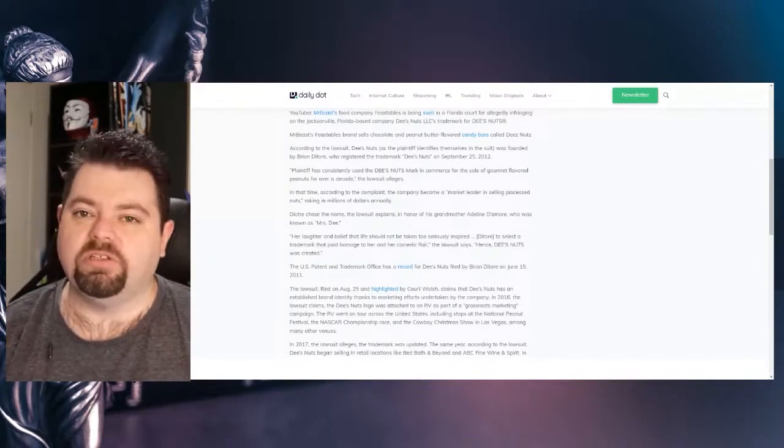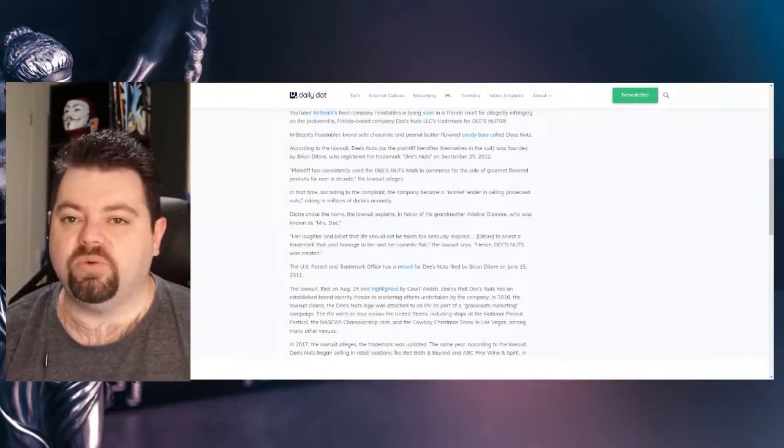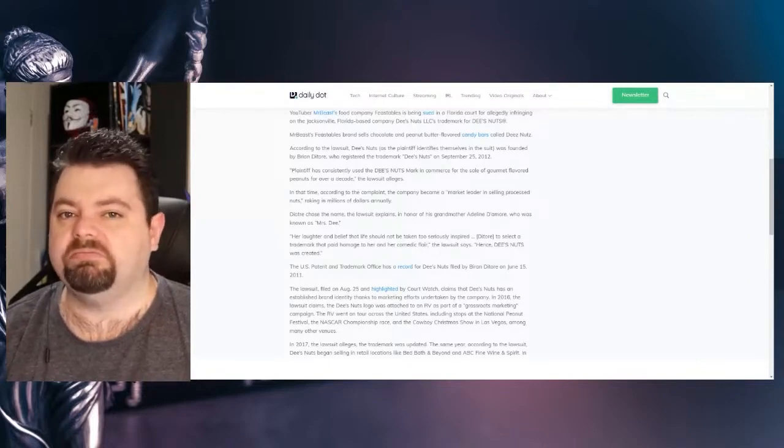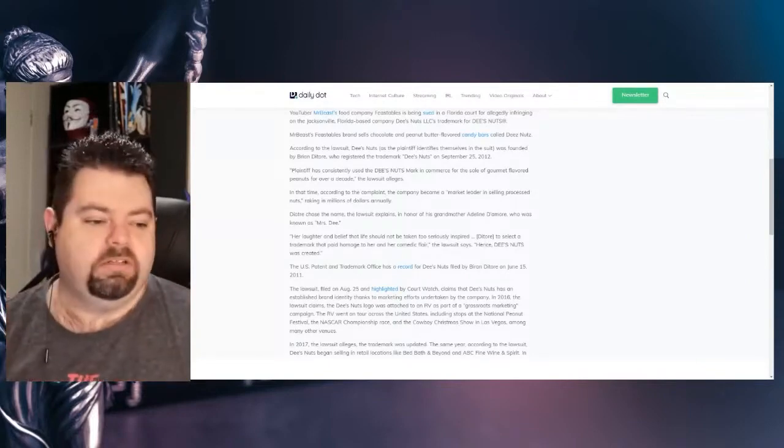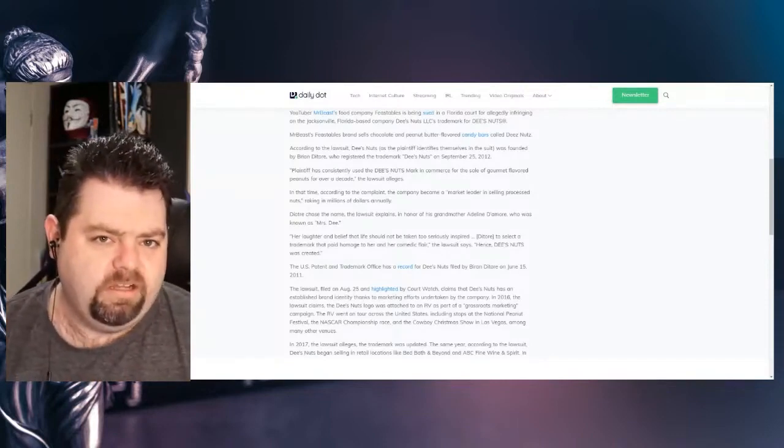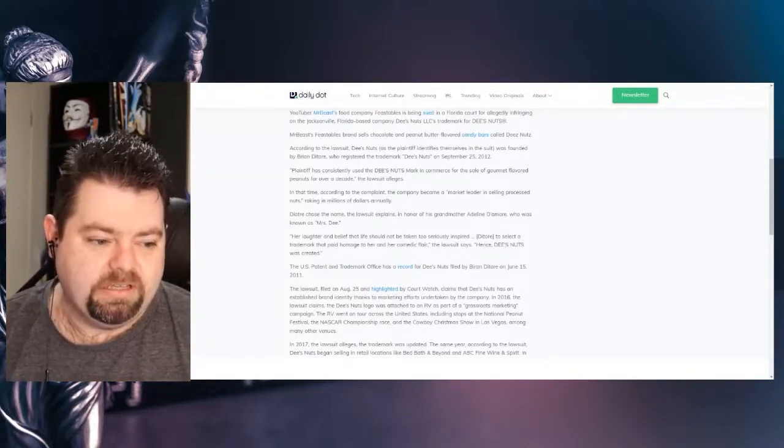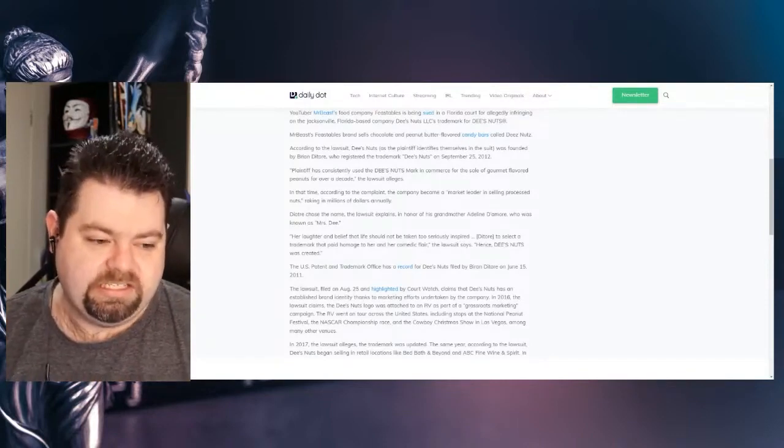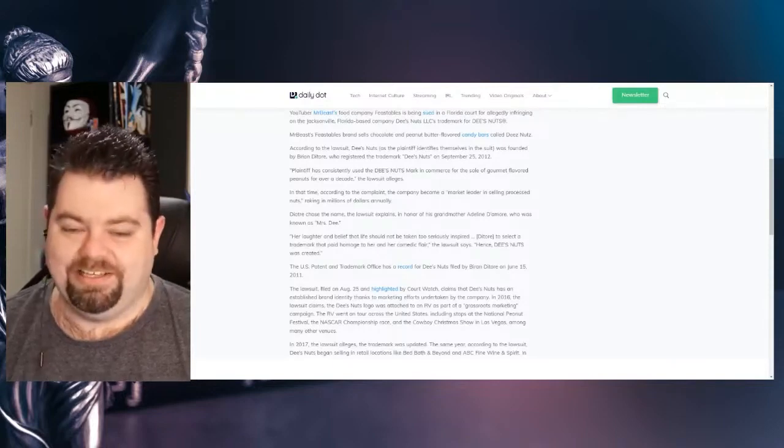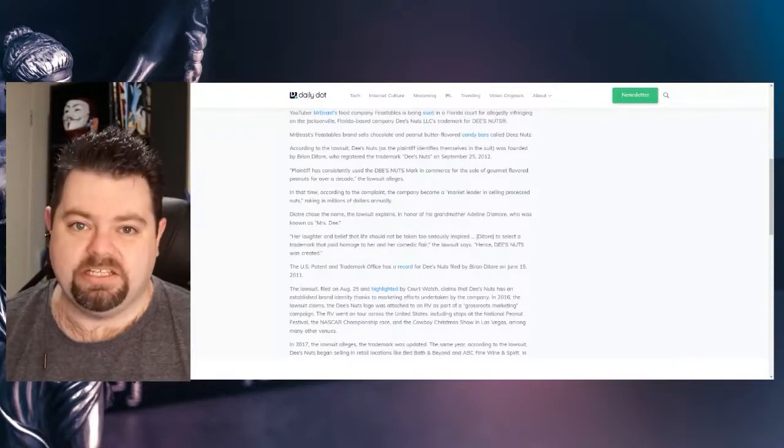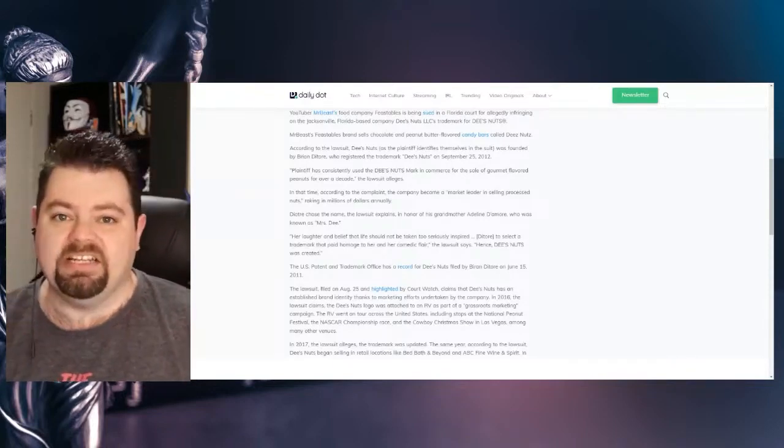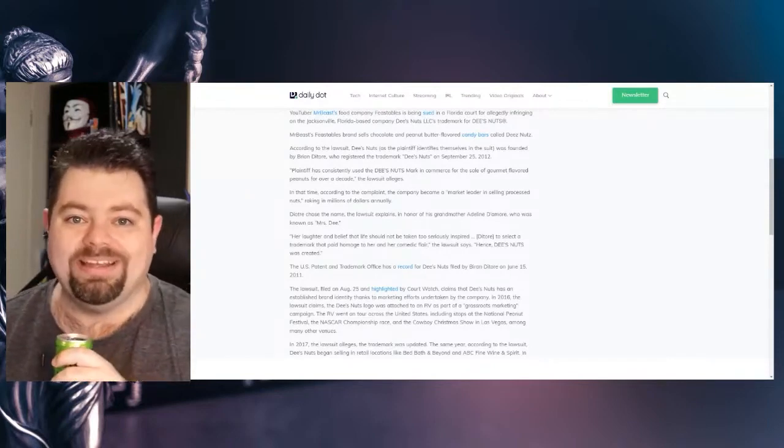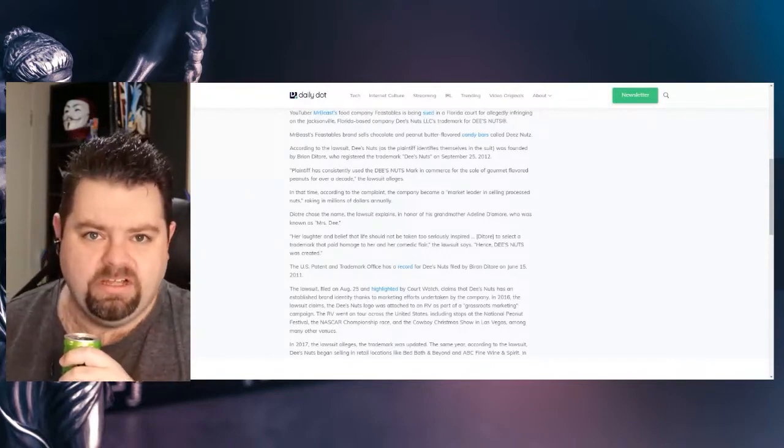That's not really the test here. It's whether or not people in the US would reasonably conflate the two. So, who owns Deez Nuts? Deez Nuts or Deez Nuts? Deez Nuts with a Z is Feastables. Deez Nuts with an S is owned by Deez Nuts, LLC.